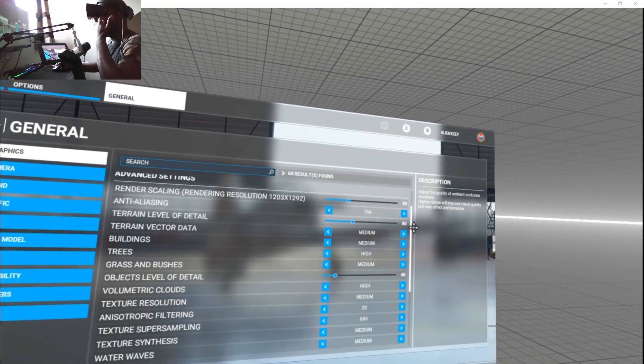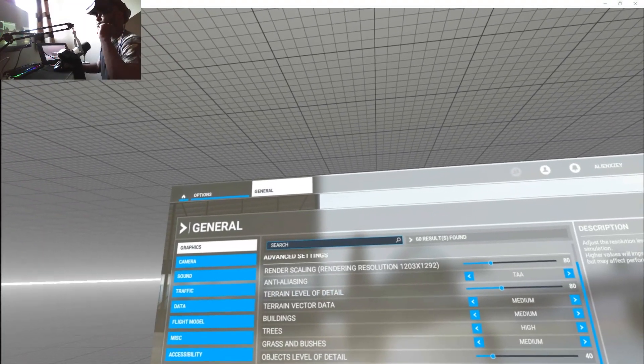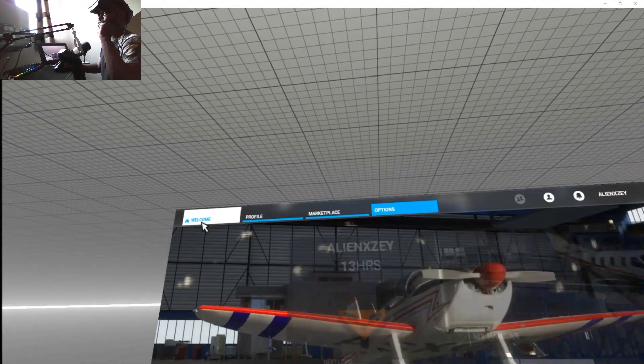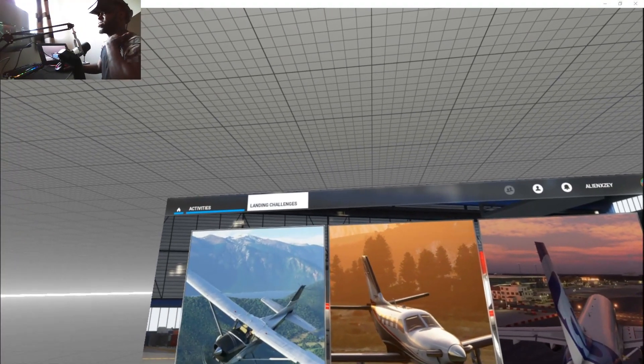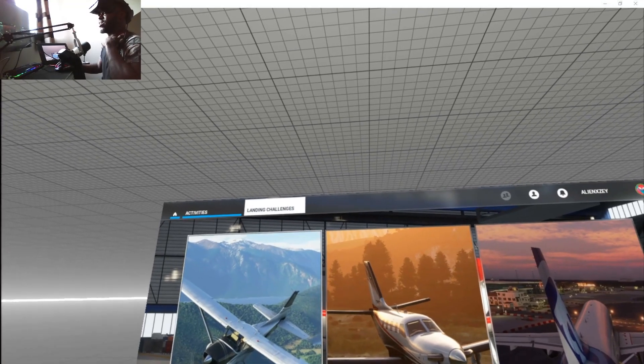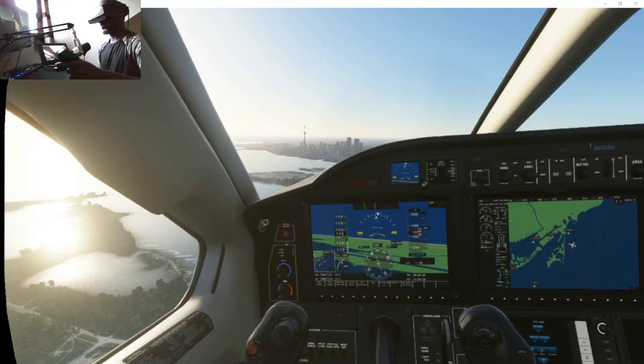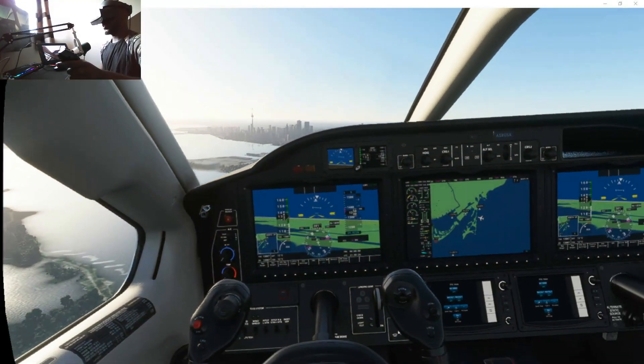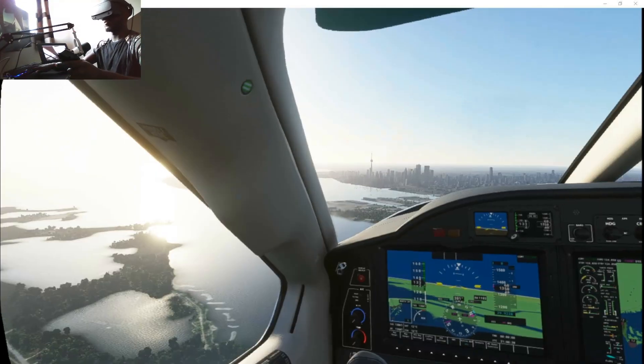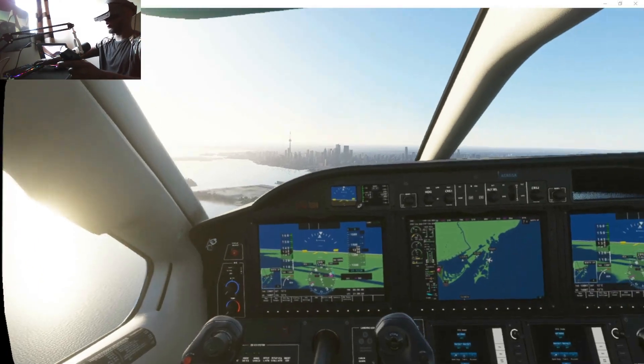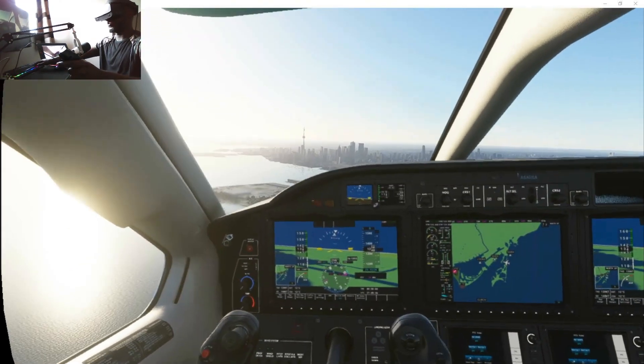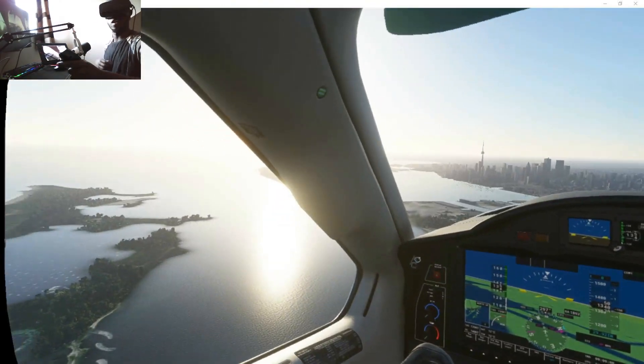Let's try a quick landing. I'm gonna show you a busy city landing—let's do Toronto. What you're seeing is not what I'm seeing. You're seeing the recording, and Oculus Mirror doesn't like this game.